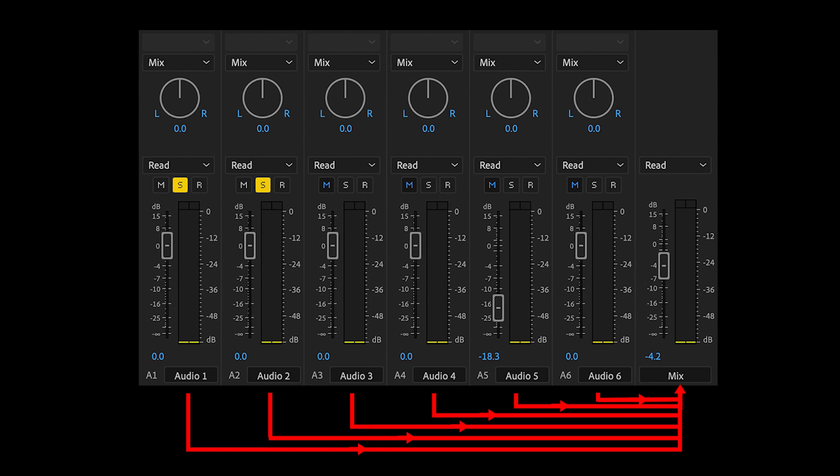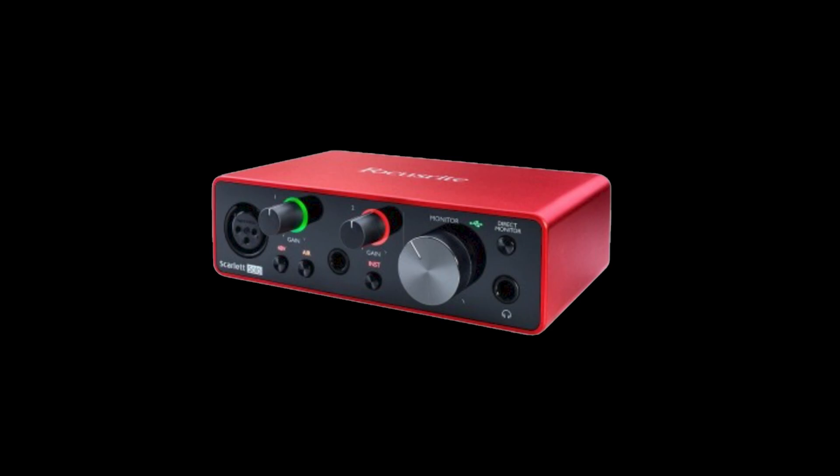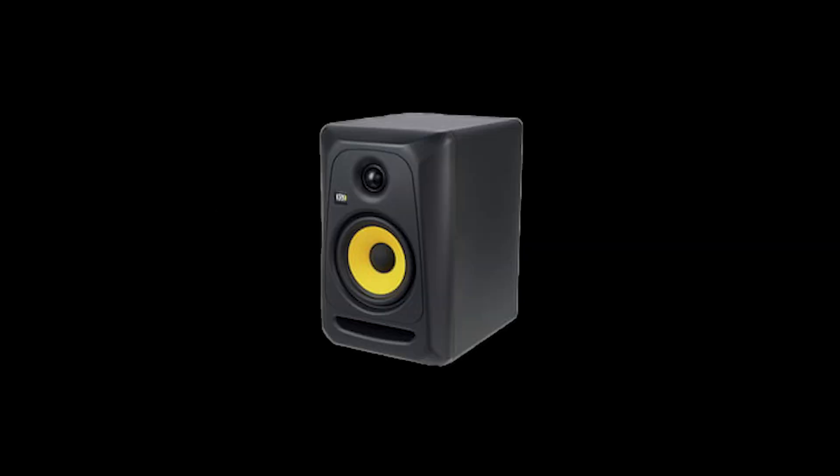In a mixer, all the tracks are routed to the mix channel. This is how any mixer works. This means that the sound that is generated on a track will pass through the mix track to your audio interface that will transform this digital signal into an analog signal, which will then be converted into real sound in your speakers.